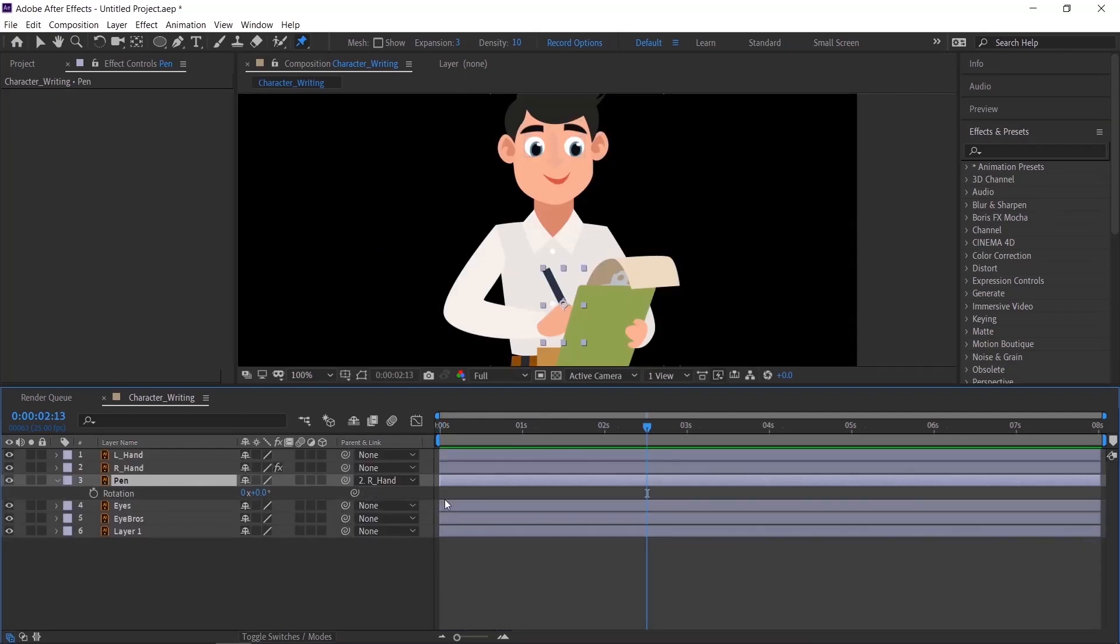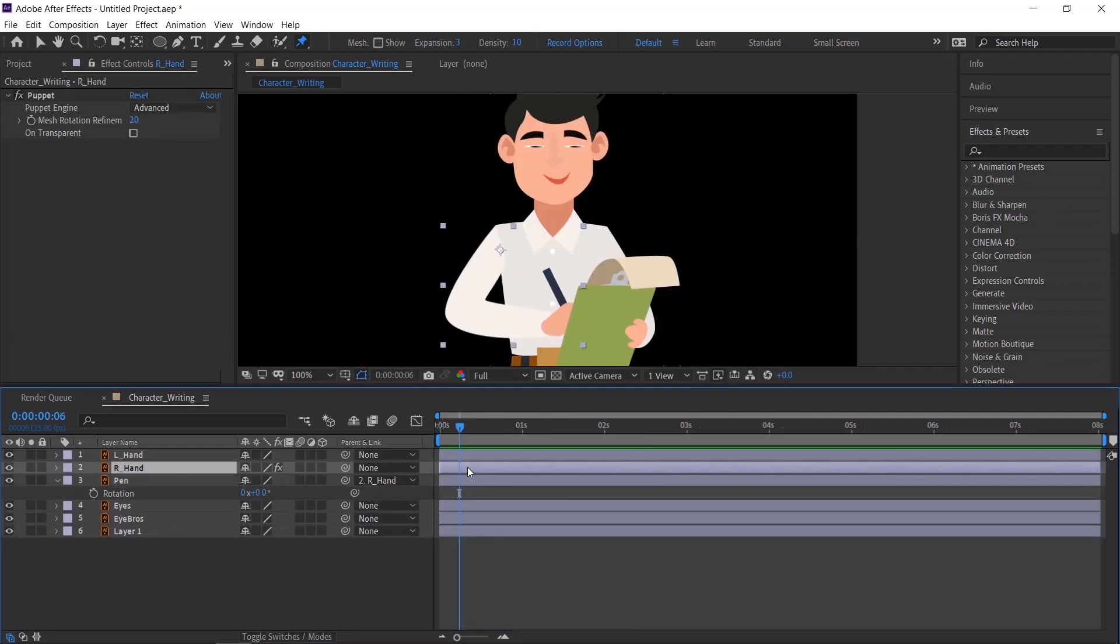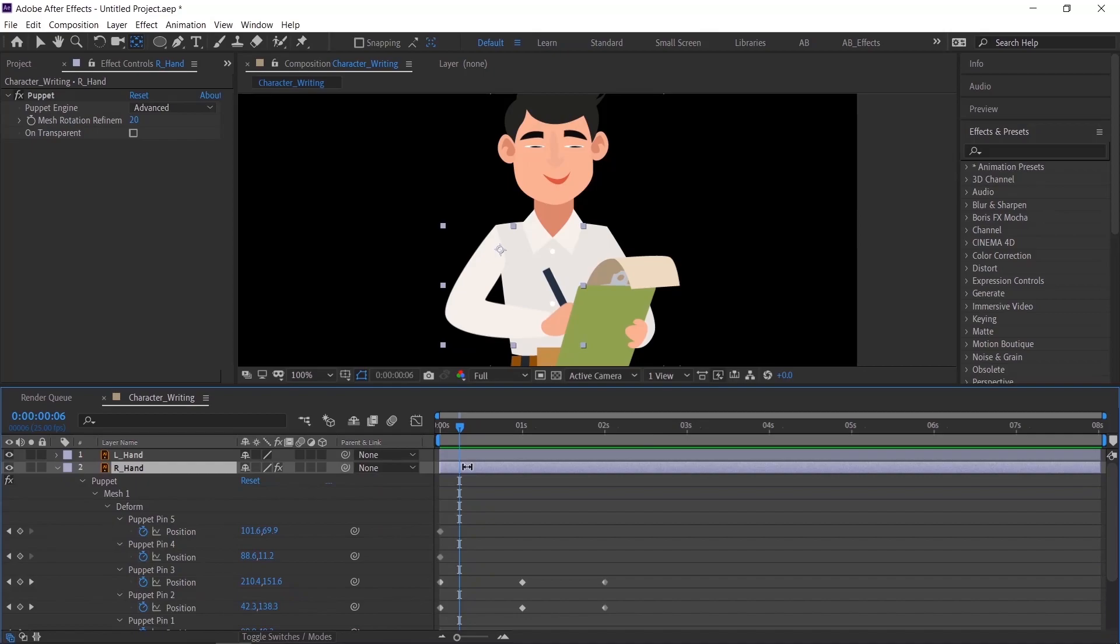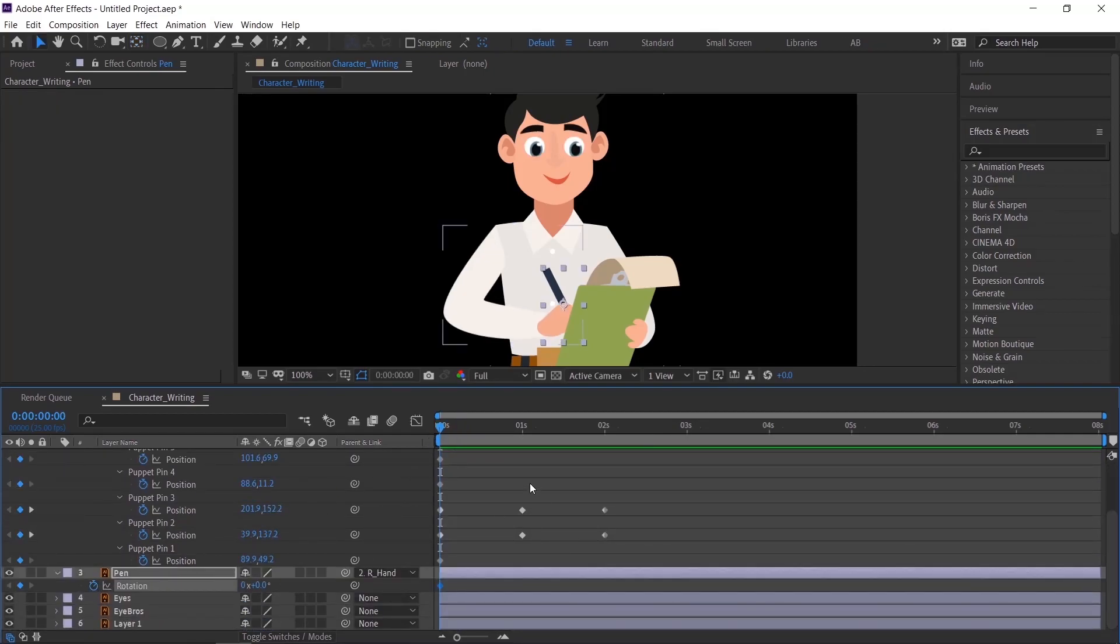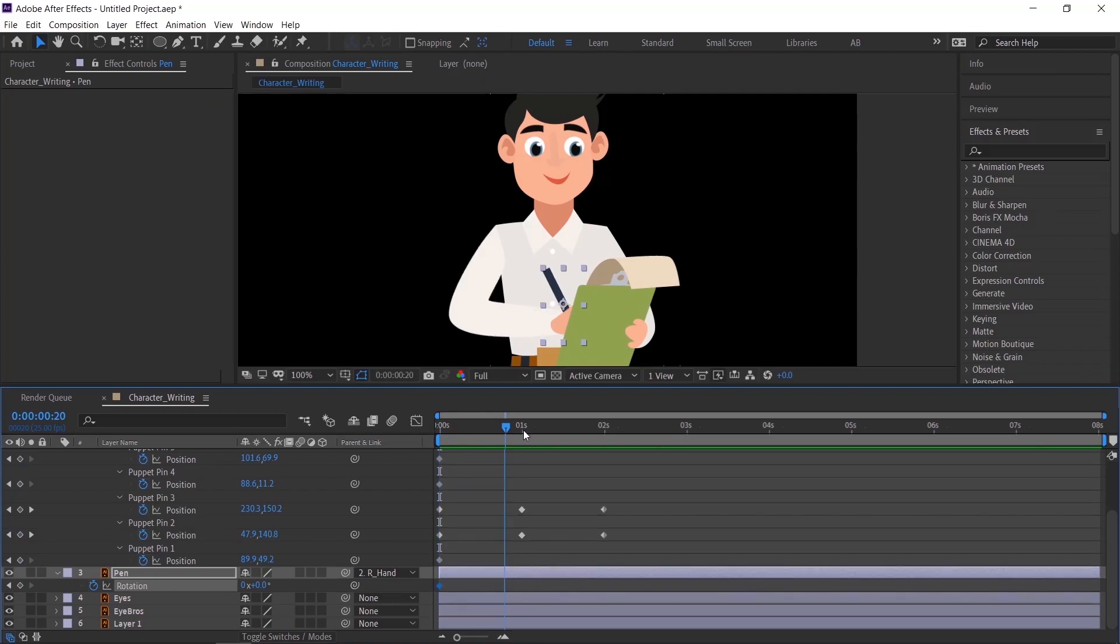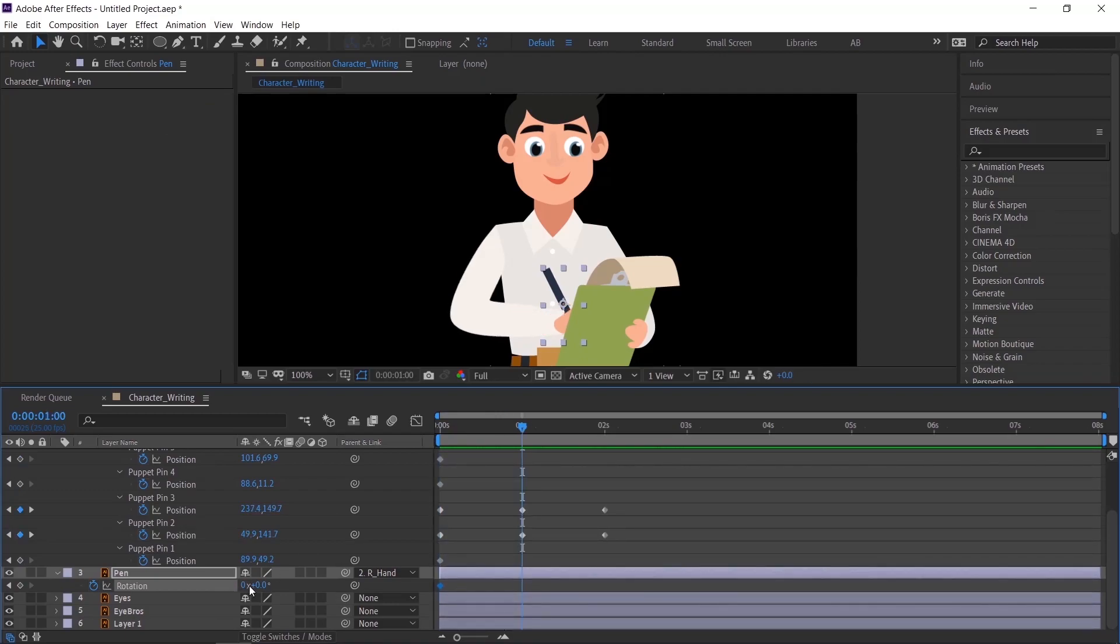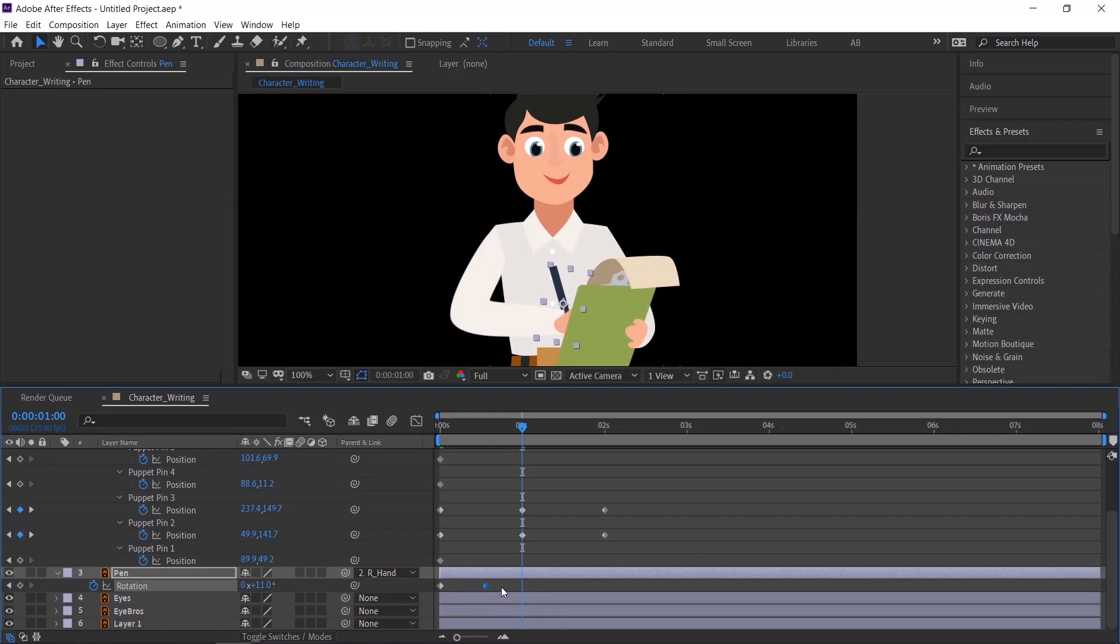We'll start animating the pen. Press U to see the hand animation timing for your reference. First we'll just give small movement to the pen and make this as a loop.